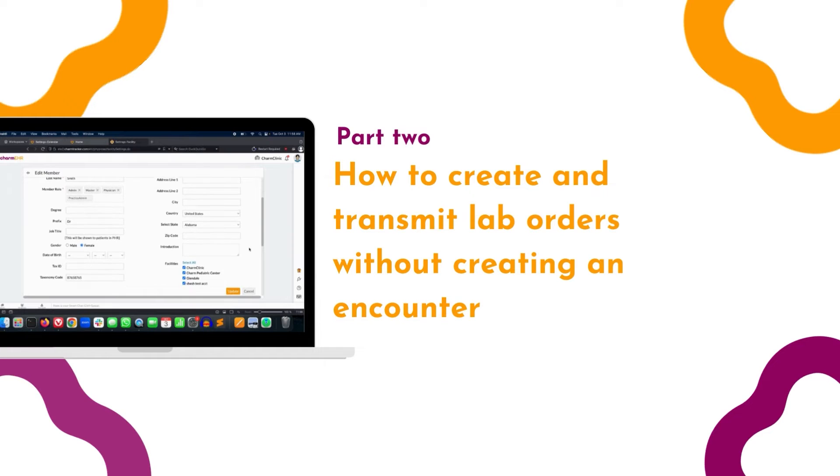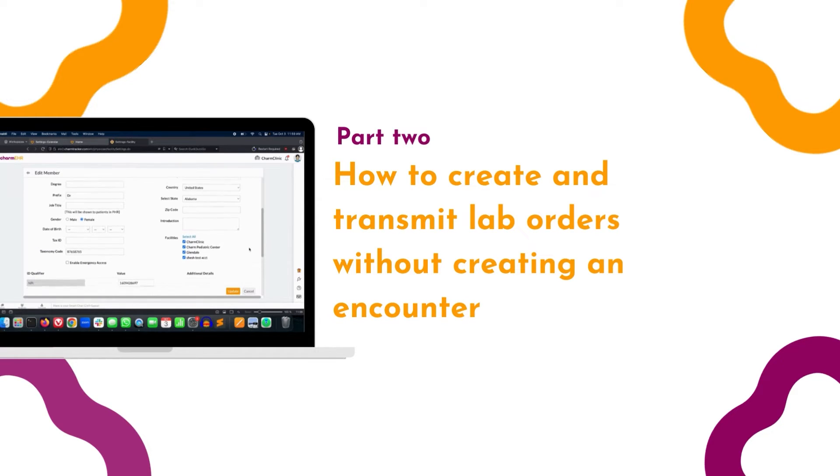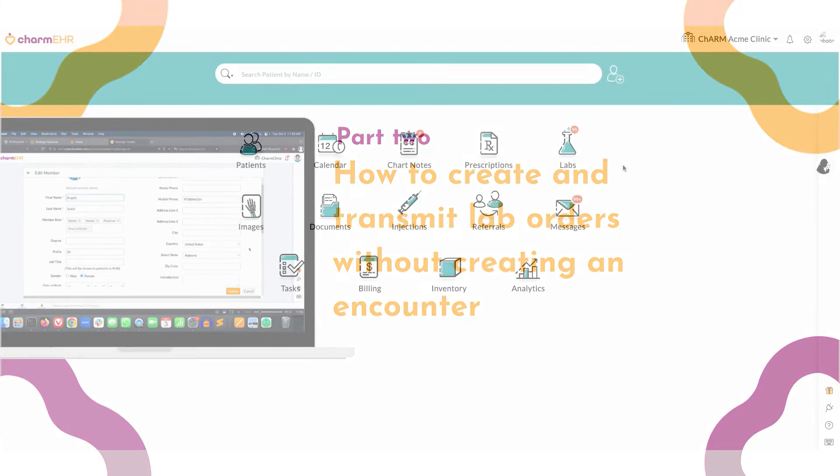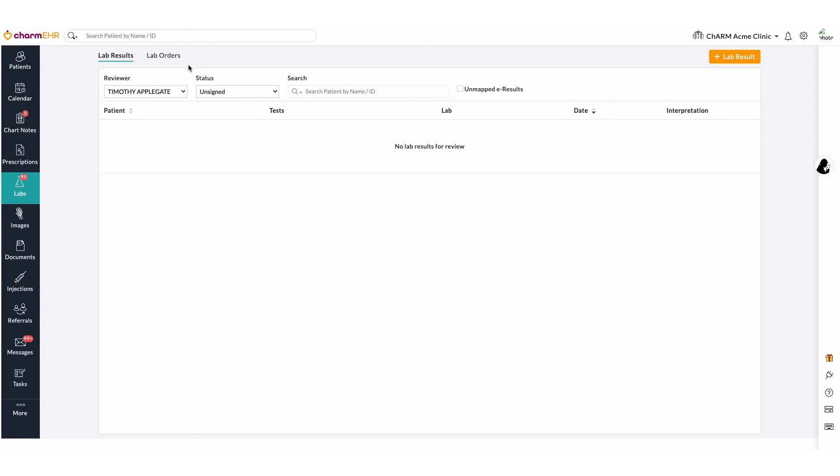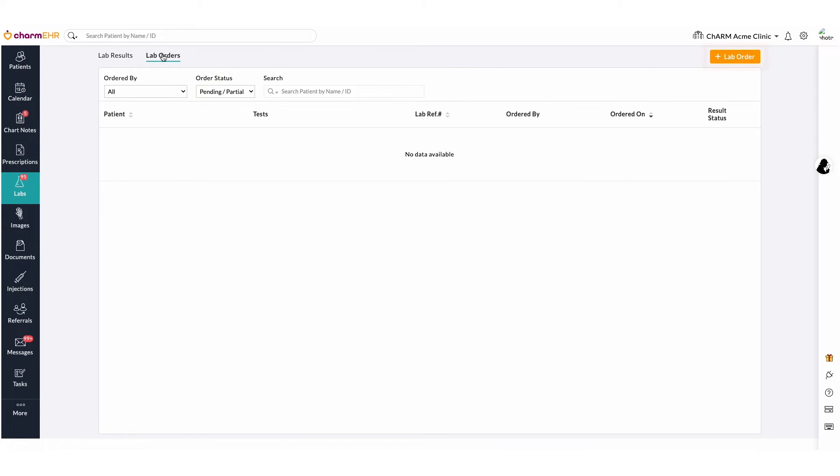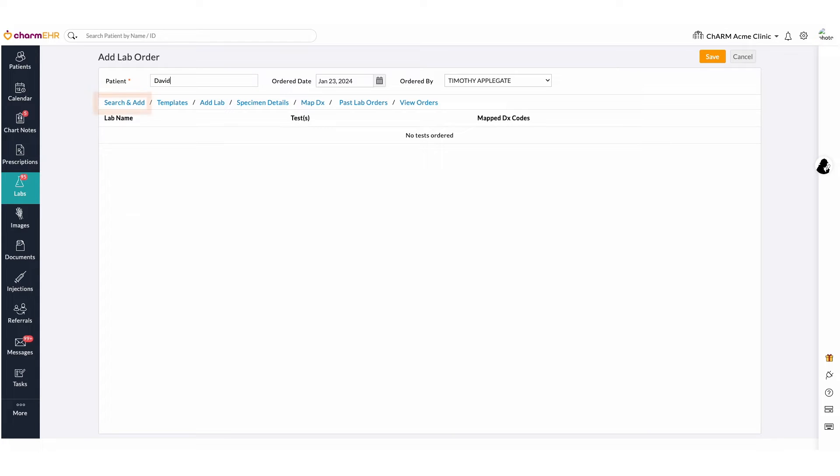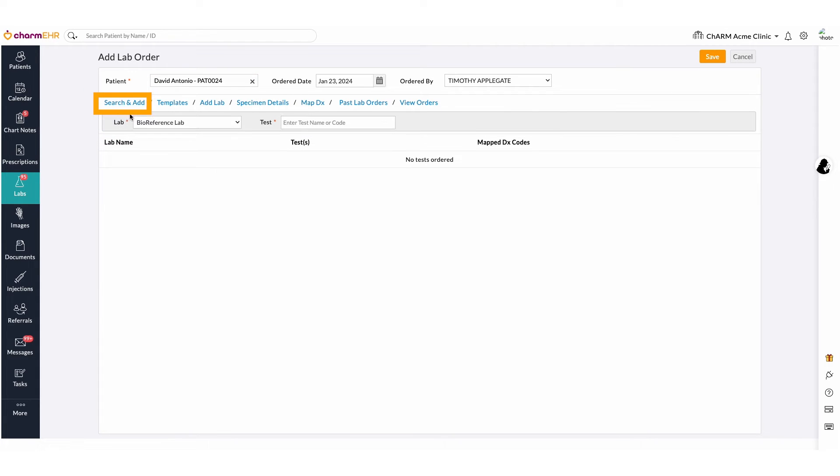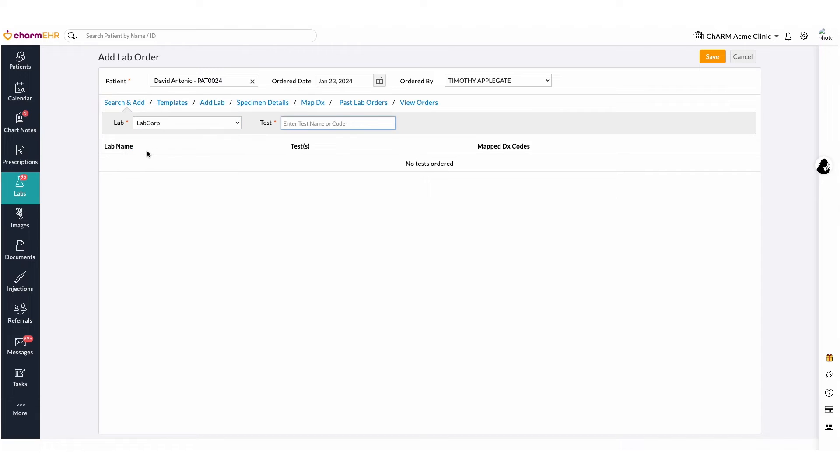Creating and Transmitting Lab Orders section without creating an encounter. Lab orders can be added without an encounter from the Lab Order section using the Plus Lab Order section. Search for the required patient and then select the Search and Add option to find your lab and tests you are looking for.